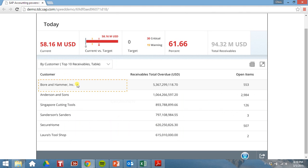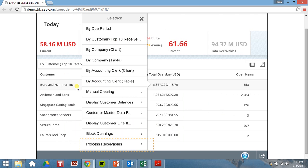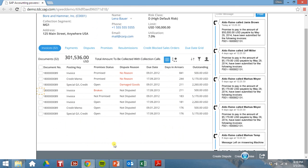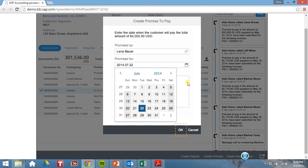So Boar and Hammer has a significant amount of overdue receivables. Let's drill down into these, process them. Let's take a look at this invoice here, select that, and create a promise to pay.